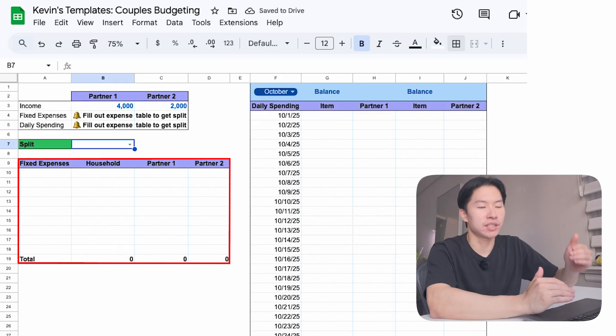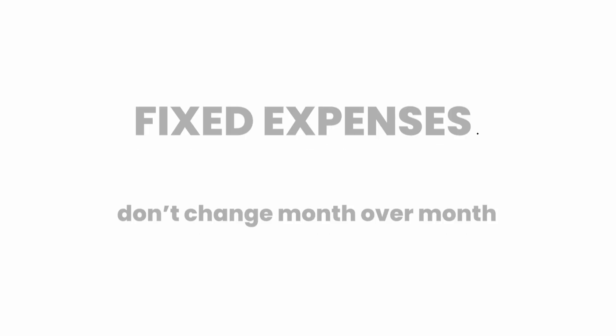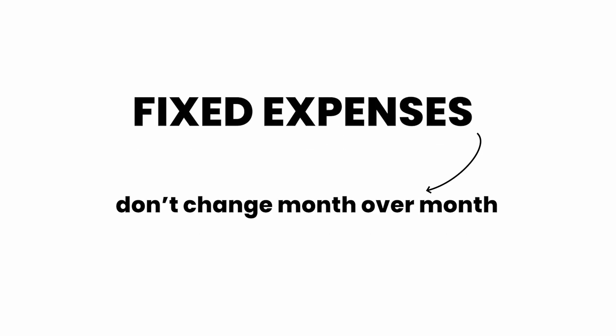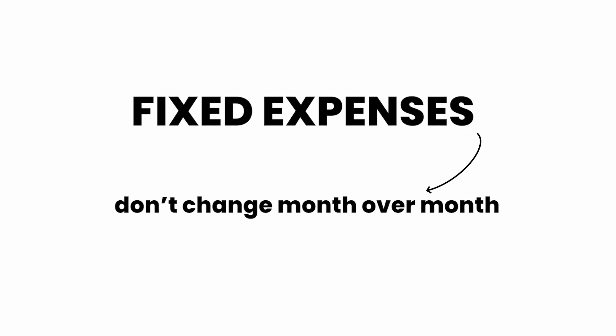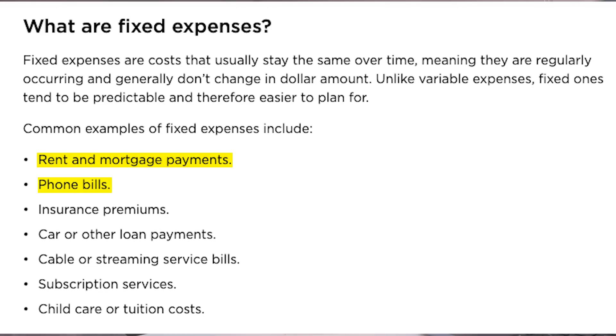This section is for your household expenses. Fixed expenses are bills that don't change much month over month, like rent, mortgage, utilities, internet, subscriptions. And since this section is for household, you list all the stuff you both use in this table. Now here's where the arguments actually start. How do you split it?